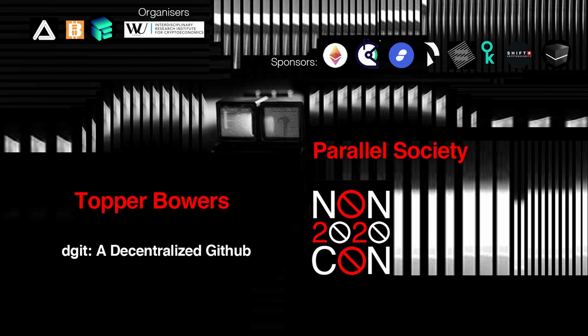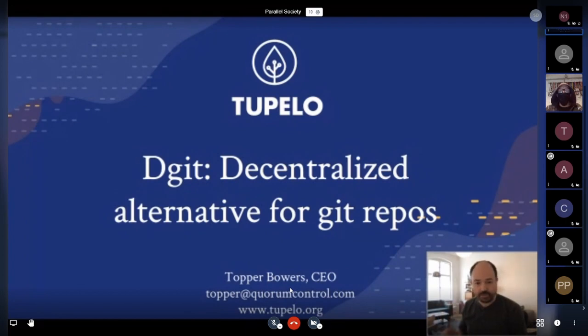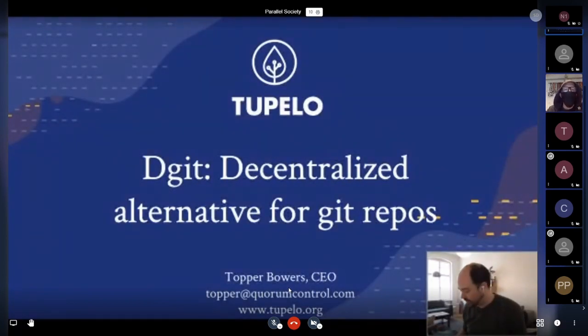The title of this talk originally said 'decentralized GitHub,' and I think that might be looking a little far into the future at the moment. So right now, we'd like to say it's a decentralized alternative for Git repos. A couple of the developers are on this call too. I was more of a cheerleader on this one, but I'm here to talk about it.